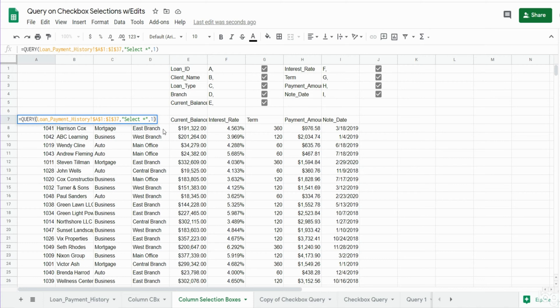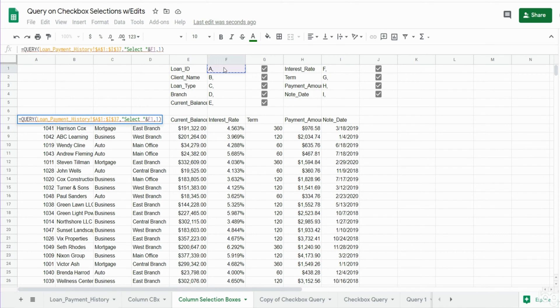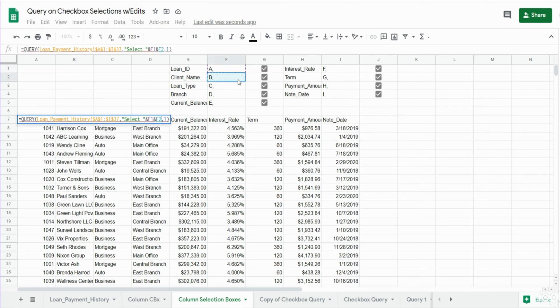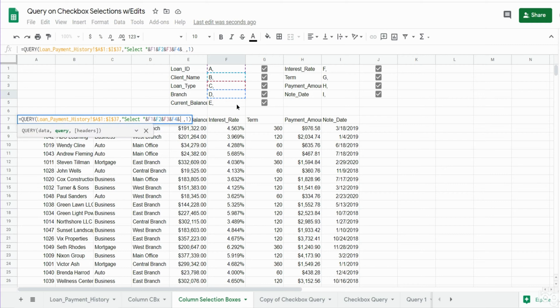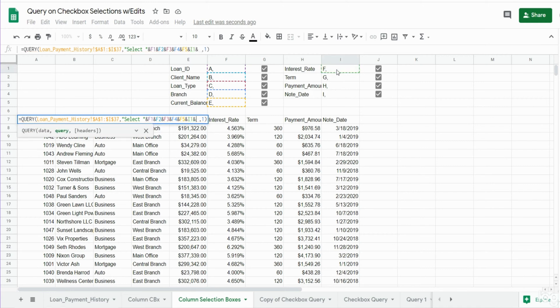The first thing though, we want to come out of our select statement quotes and use the ampersand symbol to concatenate it to the values of our actual cells containing the column names. So it's just going to be a series of ampersands and the cell reference containing the column reference.